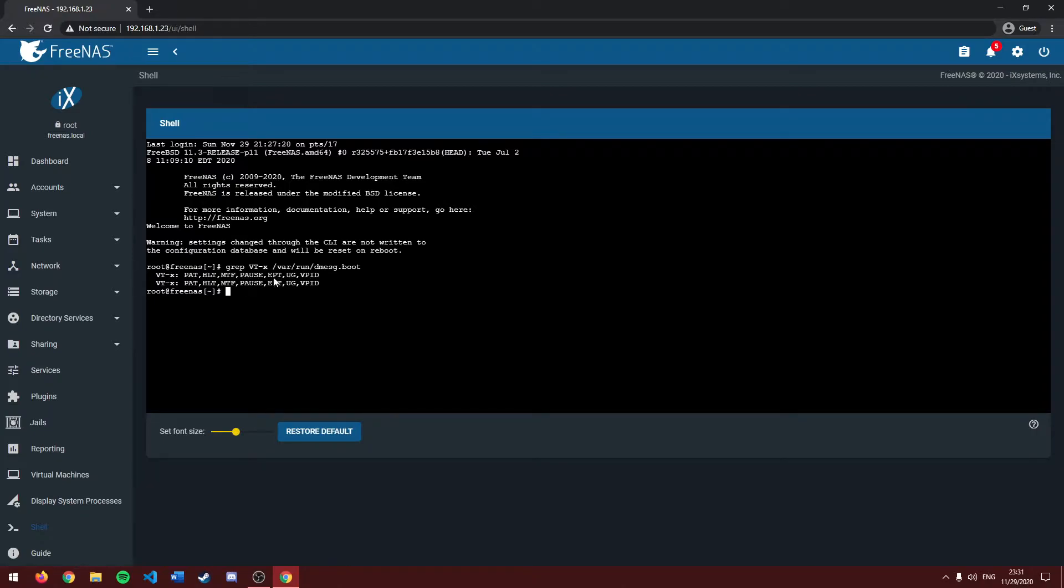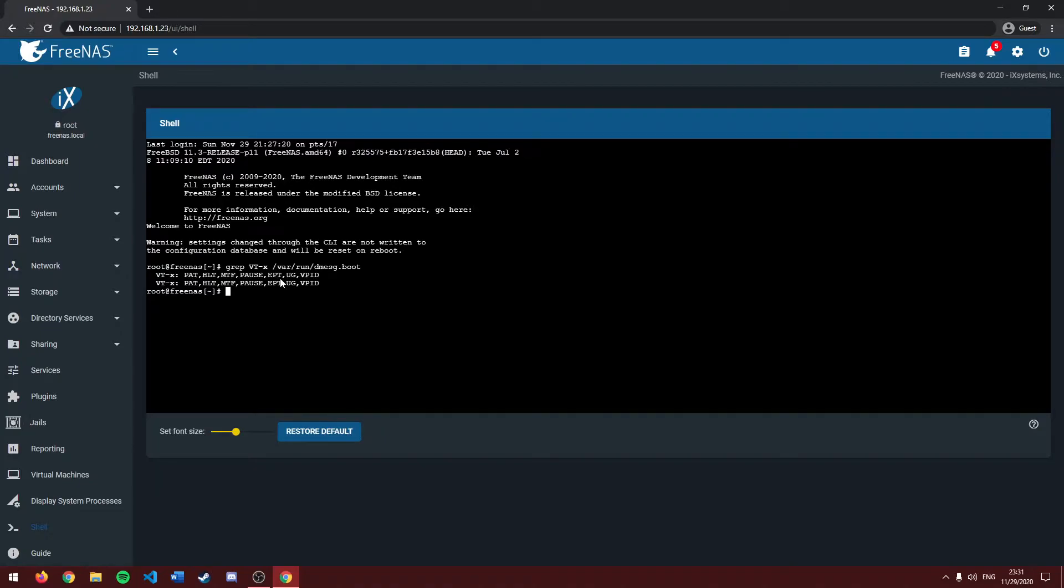Now, to proceed with the tutorial, you need to make sure that this little EPT shows up on your terminal screen. If that's there, we can move forward with the tutorial. You can make a virtual machine instead of FreeNAS.